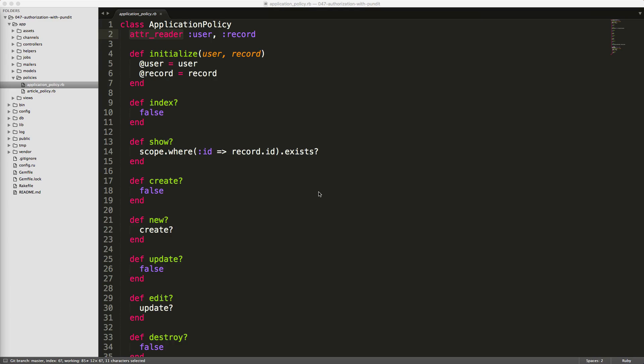The Pundit generators will create a new folder under your app directory called policies. And here is the application policy that we generated. The first thing that you'll see is it initializes the user, and this will reference the current user who is logged in.